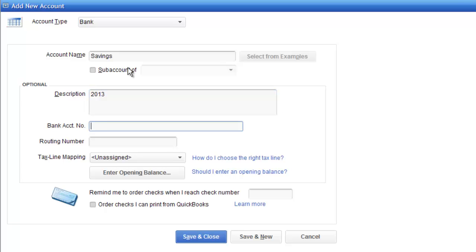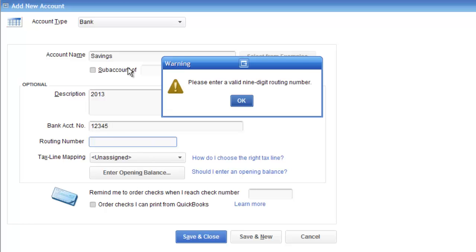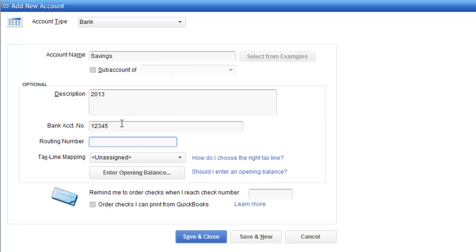Bank account number, I'm just going to put in some random number. Routing number one, two, three, four, five, six. You know, the routing number, let me throw one in there real quick.